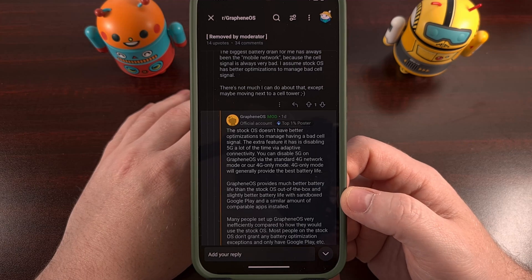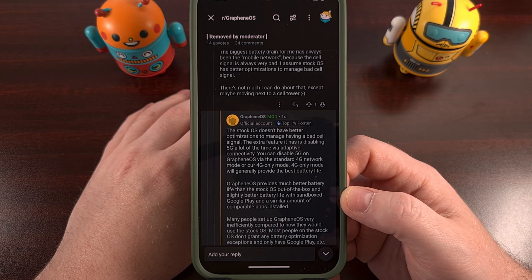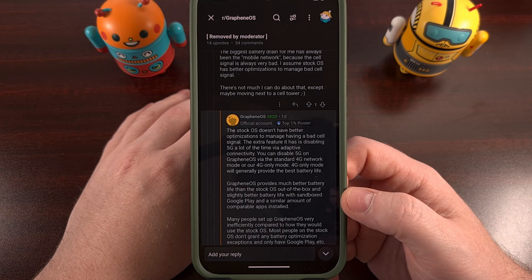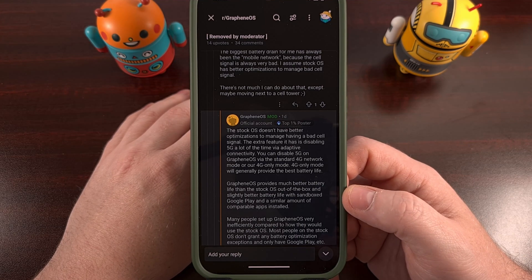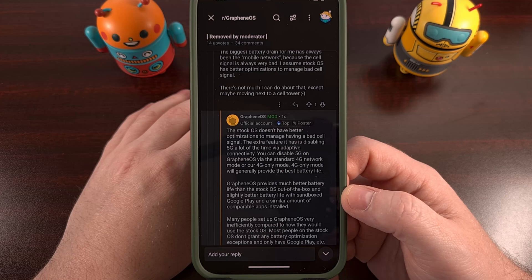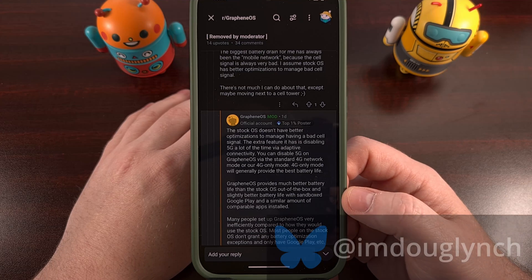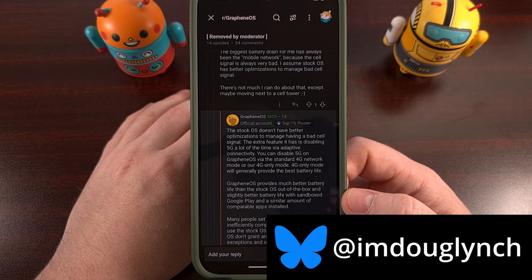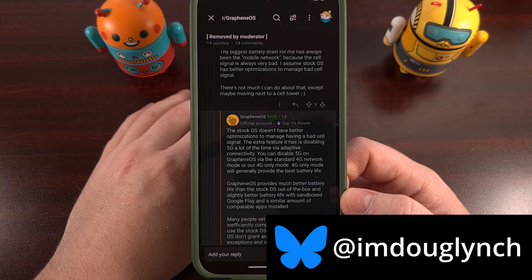As many of you know, I recently installed GrapheneOS on my Pixel 9 Pro XL, and right off the bat, I began to have a massive battery drain issue.